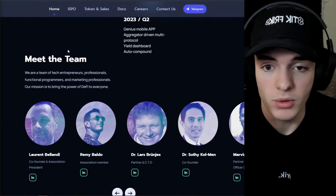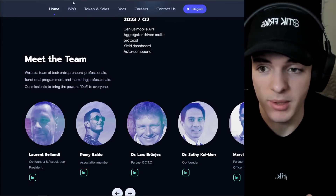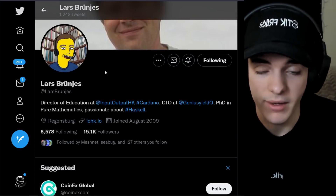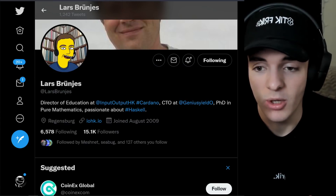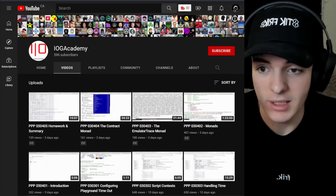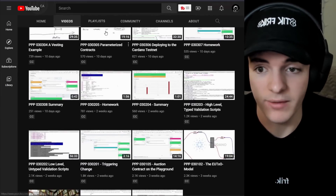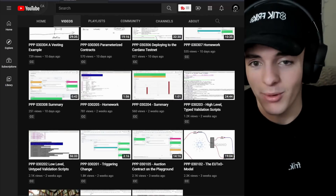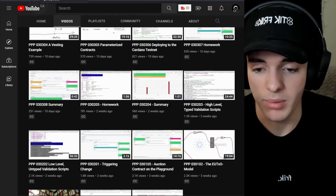There is a lot of actual walk behind the talk here, just seeing as the partner and CTO of Genius Yield is Lars. He's the Director of Education at Input Output, which is one of the founding partners of Cardano. He is the CTO of Genius Yield, has a PhD in pure mathematics, and is very passionate about Haskell — the functional programming language that Cardano's smart contracts are based around. Lars is the person behind the Plutus Pioneers Academy, which is basically training a lot of developers on how to use Cardano smart contracts, how to interact with Plutus, and how to actually structure their DEXs and protocols.